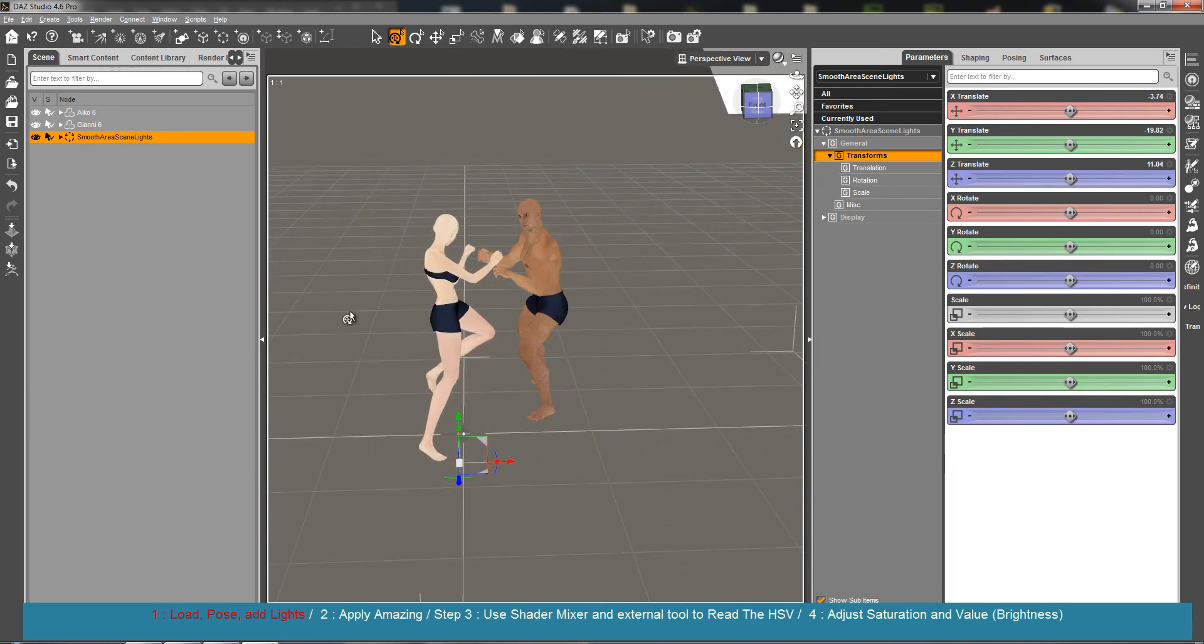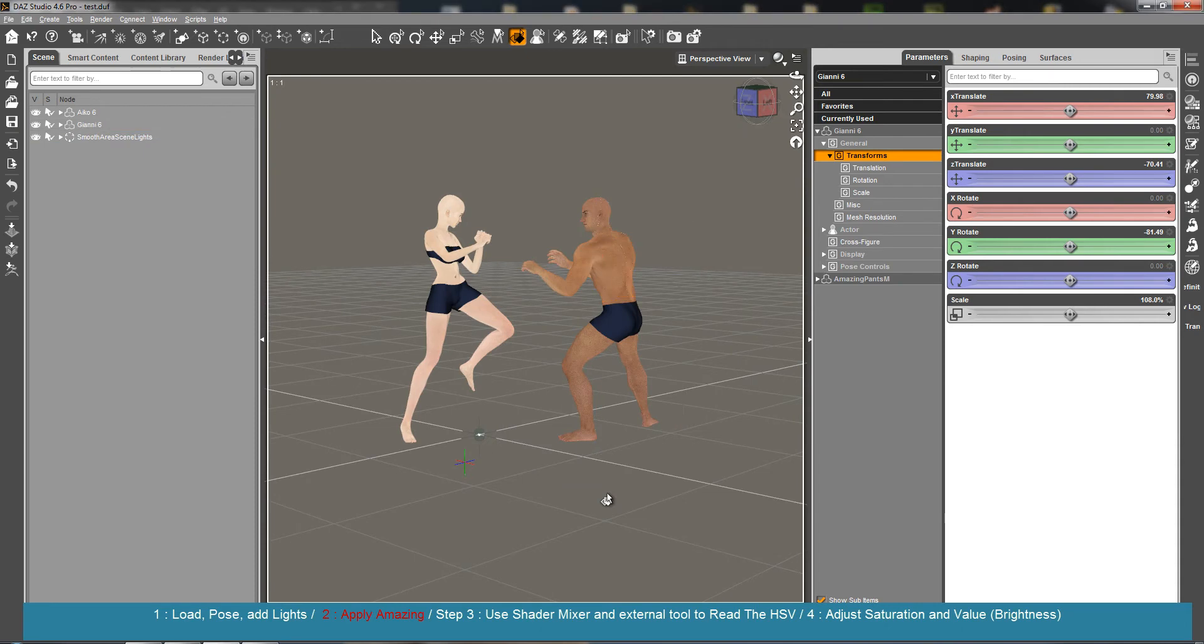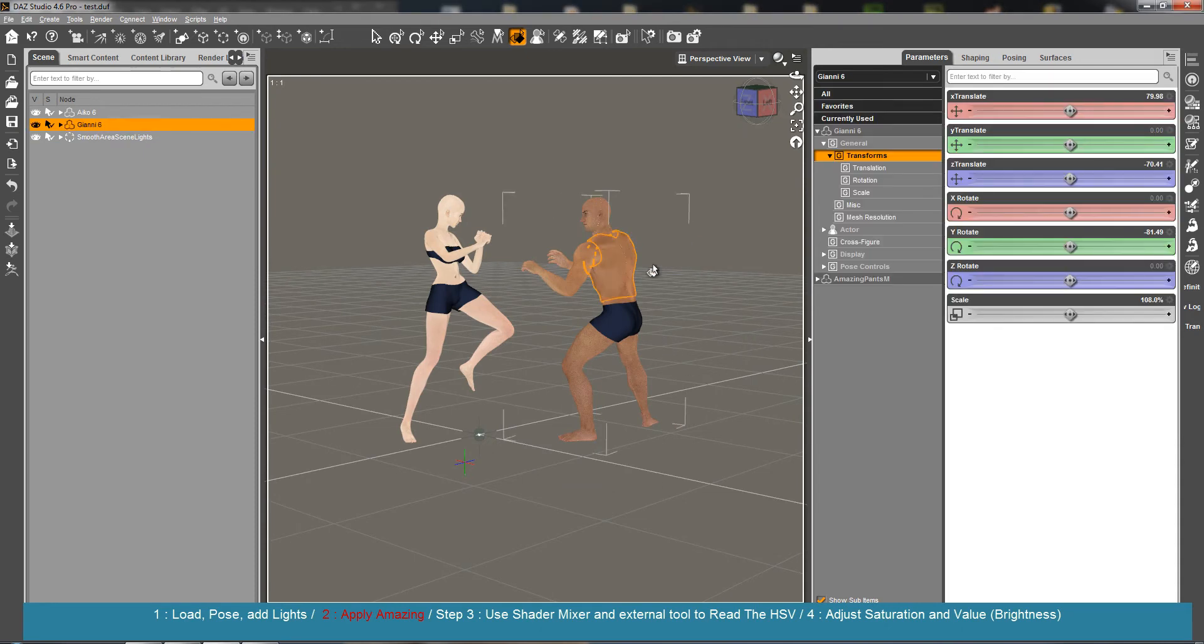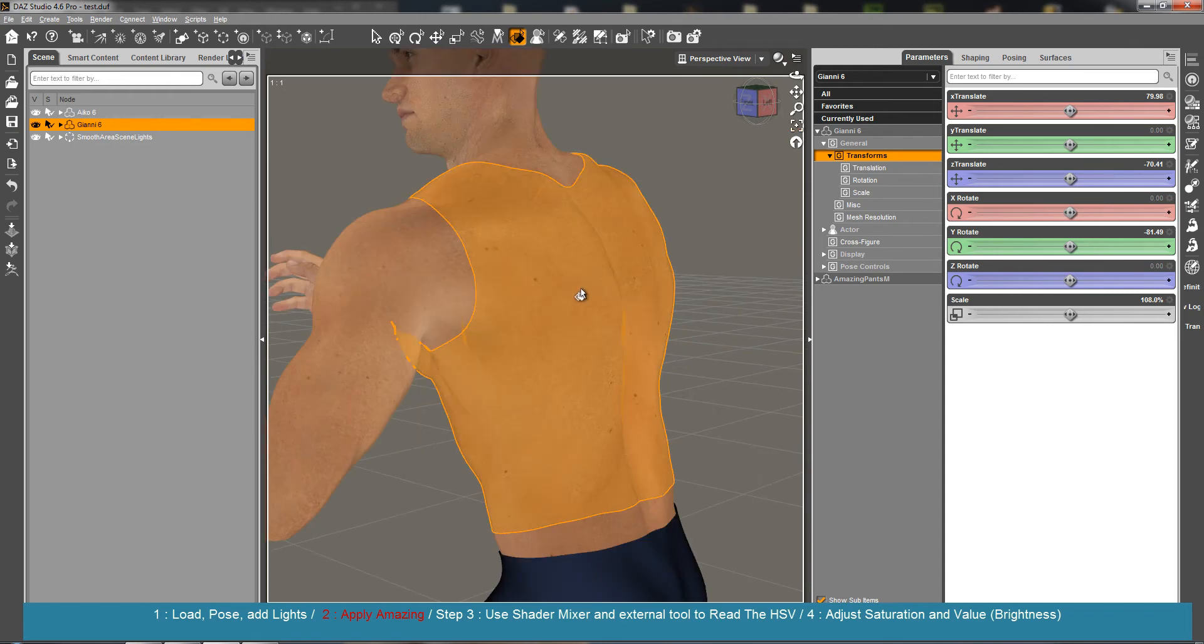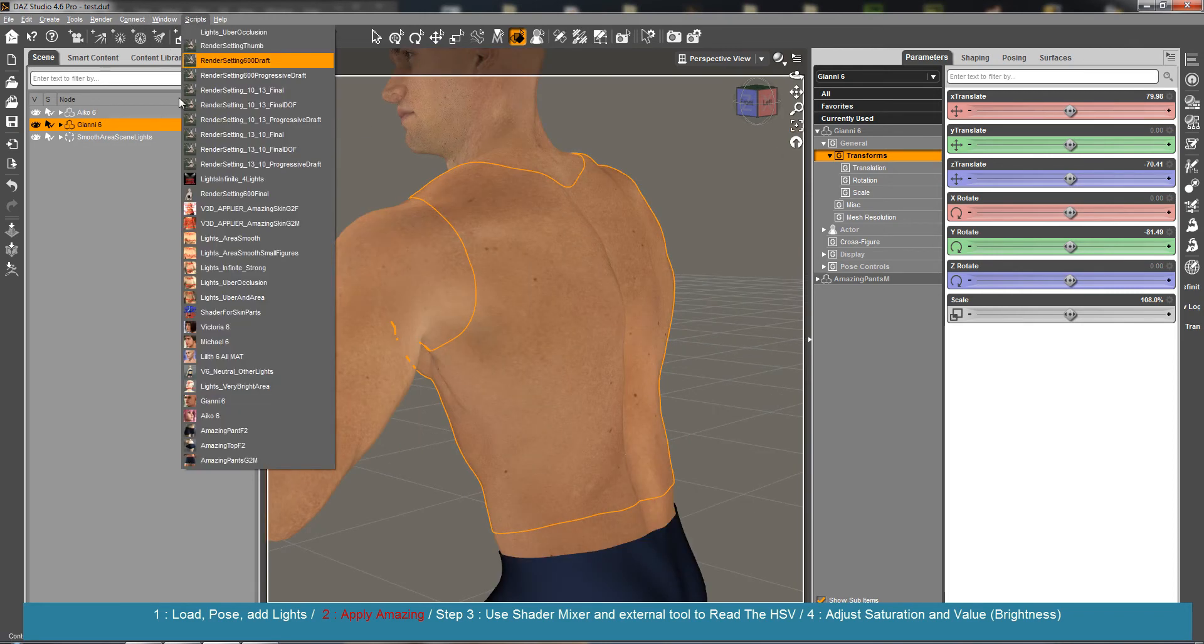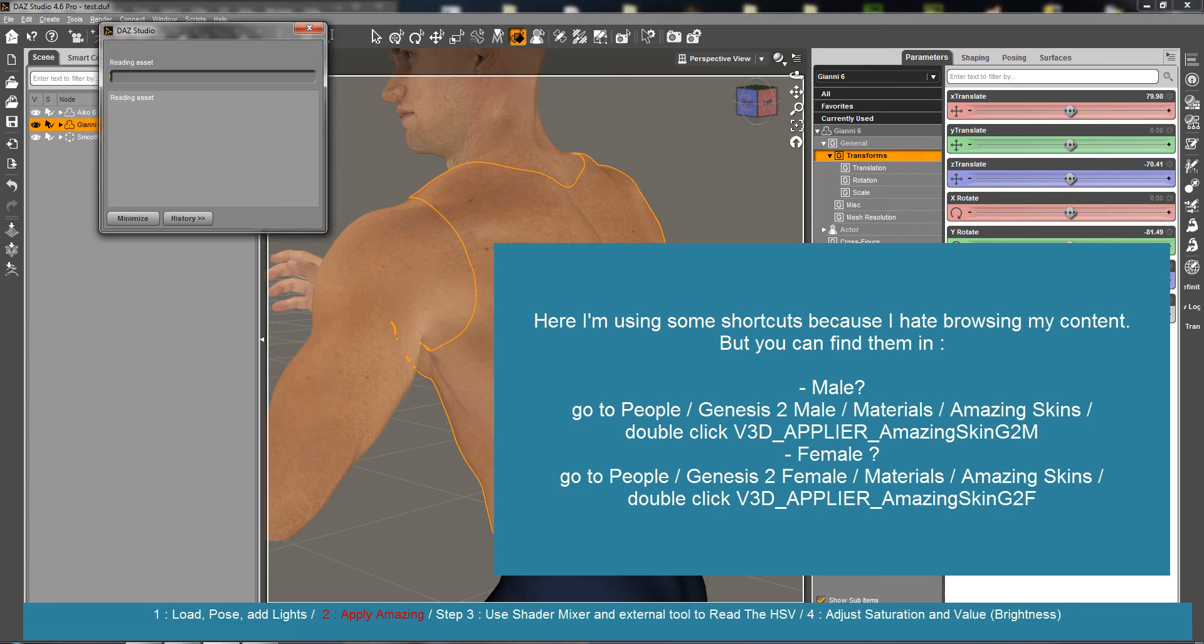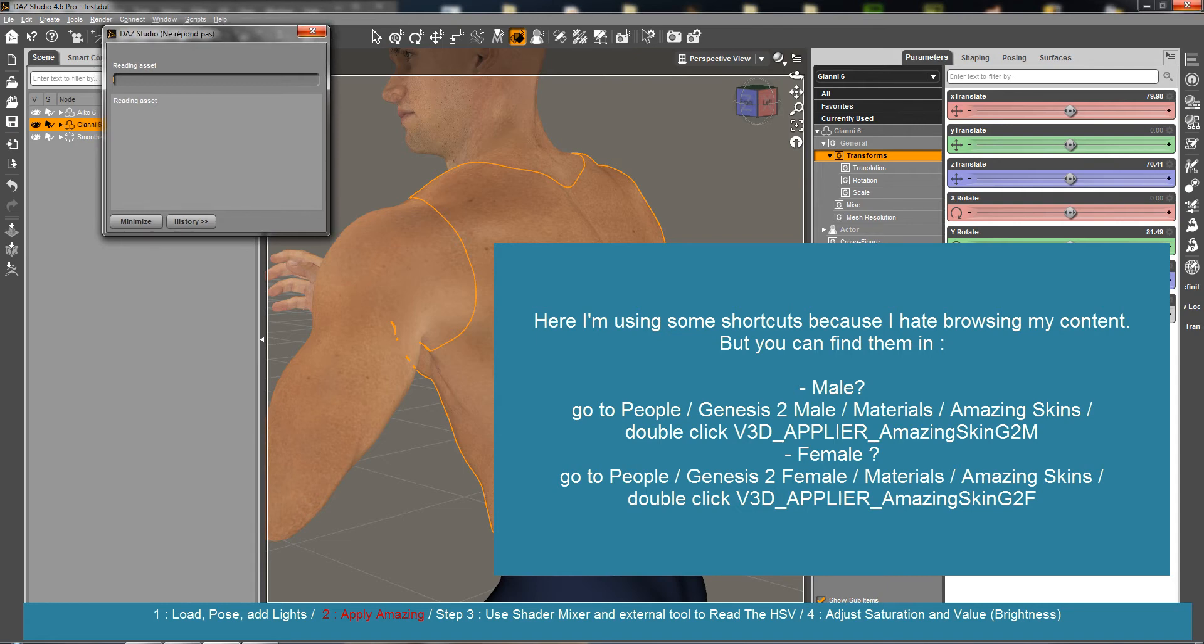I'm going to save. Now I am in this scene and I'm going to have a deep look at the colors. First I'm going to apply the amazing skins, so this is the appliers for the males. I could have loaded presets for them already to have a closer skin aspect, but I prefer starting from scratch.